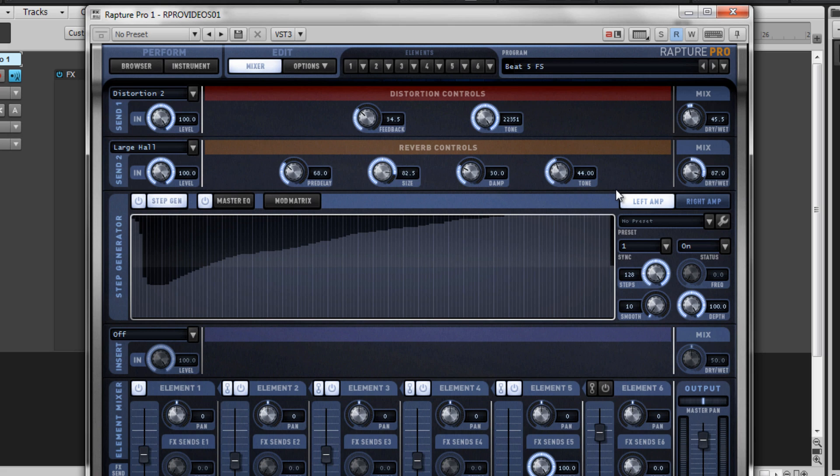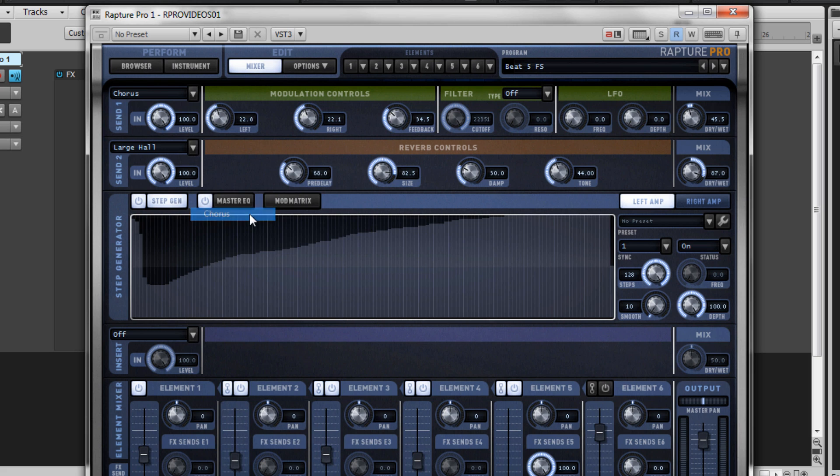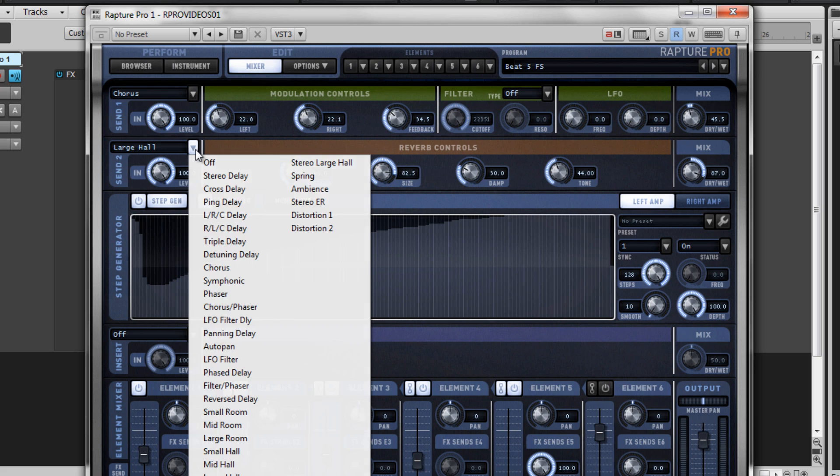Let's replace the distortion and the reverb with modulation and delay. Raptor Pro's effects are very powerful, and they're color coded.